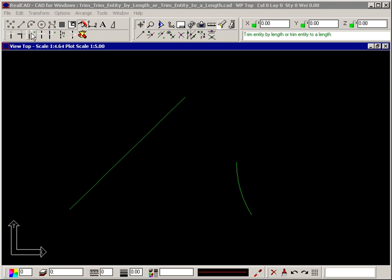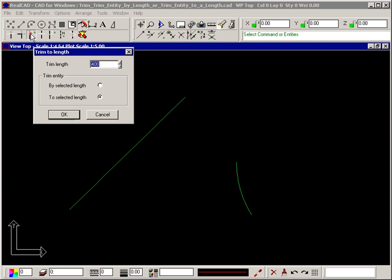The Trim Entity by Length or Trim Entity to a Length command lets you trim an entity to a specific length or by a specific length. The dialog box allows you to set the length of the entity and you can choose to trim it by that distance or to that distance.